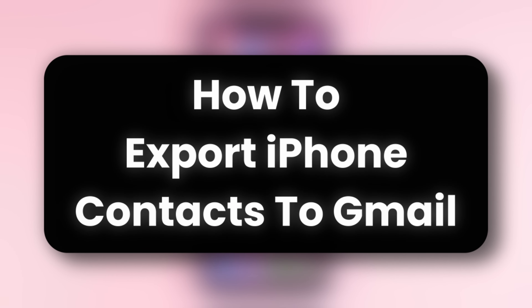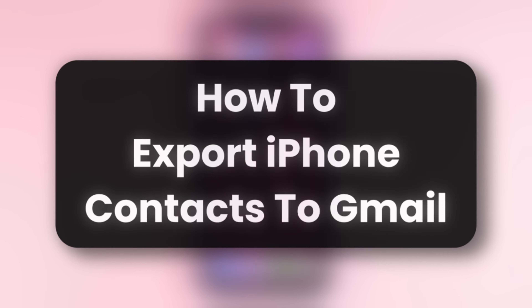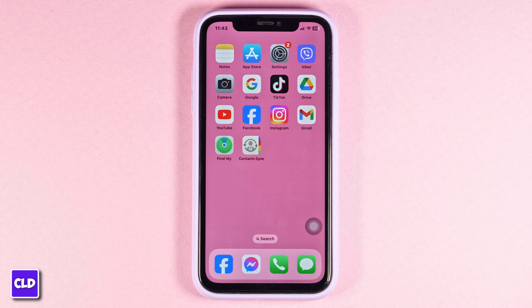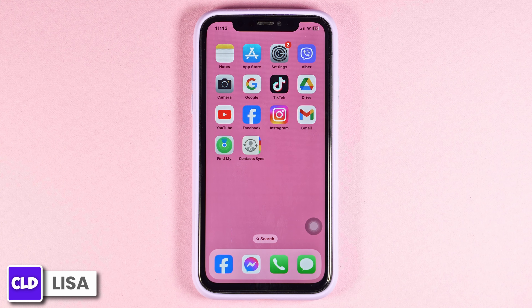How to export iPhone contacts to Gmail. Hello everyone, this is Lisa from Create, Login and Delete.